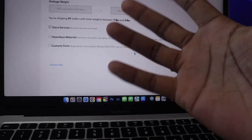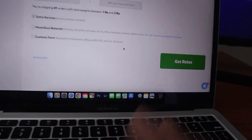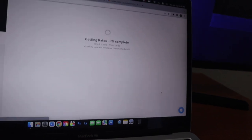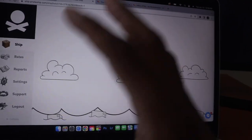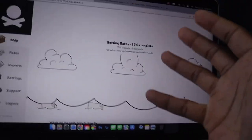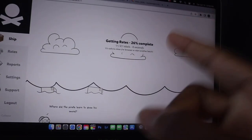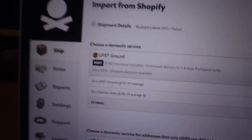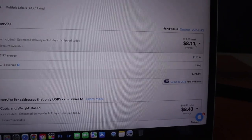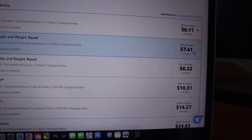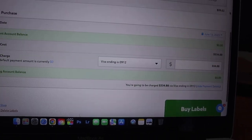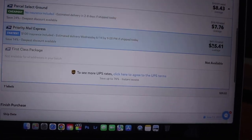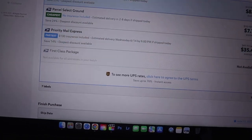Now that I've selected all the orders I'm going to be shipping, all you do is click 'Get Rates,' let that load, and as you can see it says 'Getting Rates' — it's literally searching through the internet for the cheapest possible options. As you can see right here it's giving me some options I could choose from: $7.61, $8.22, there's a whole bunch of different options. There are also some cheaper options down here that I could choose from.